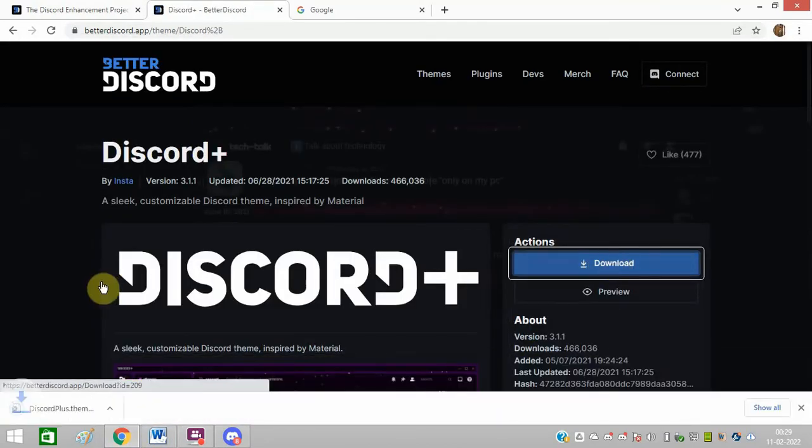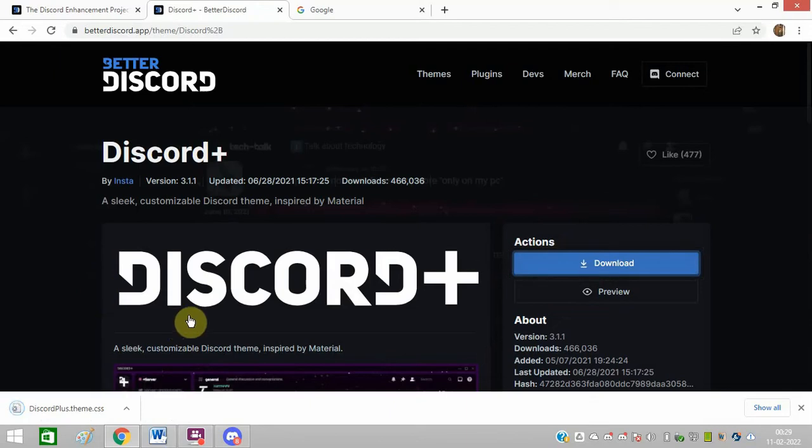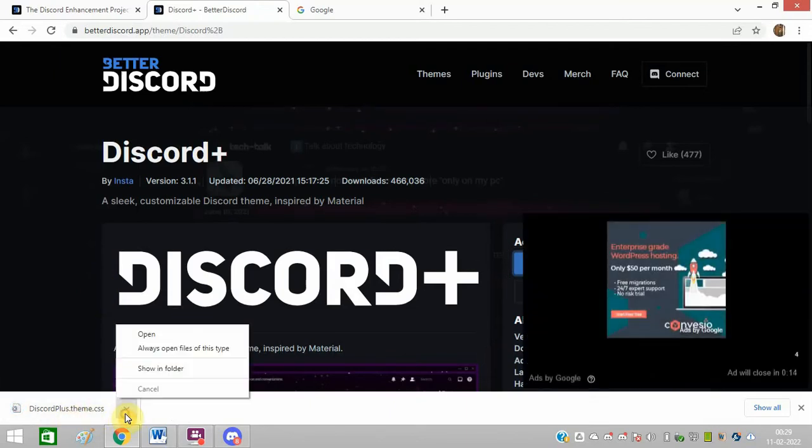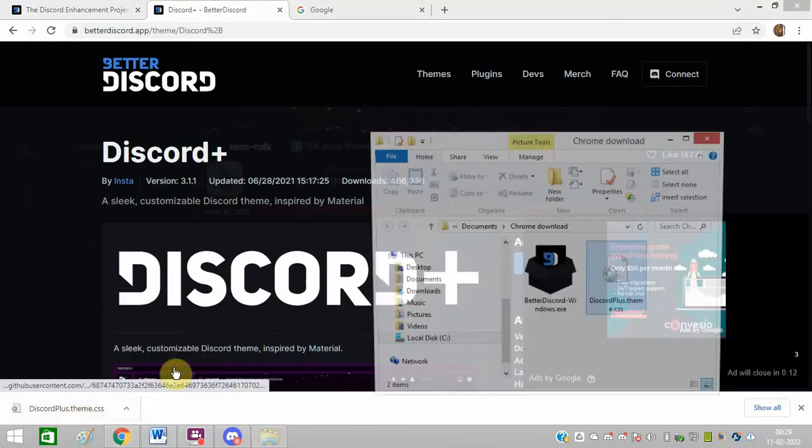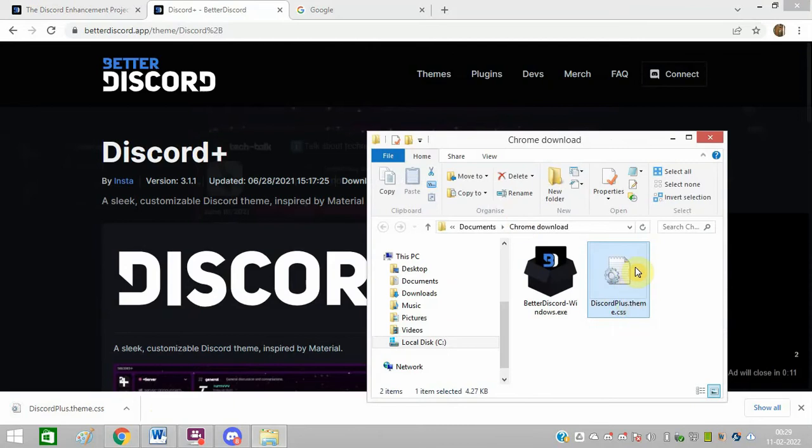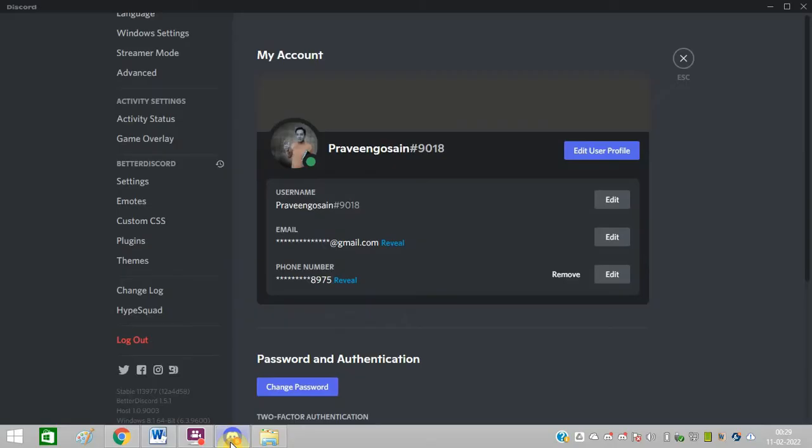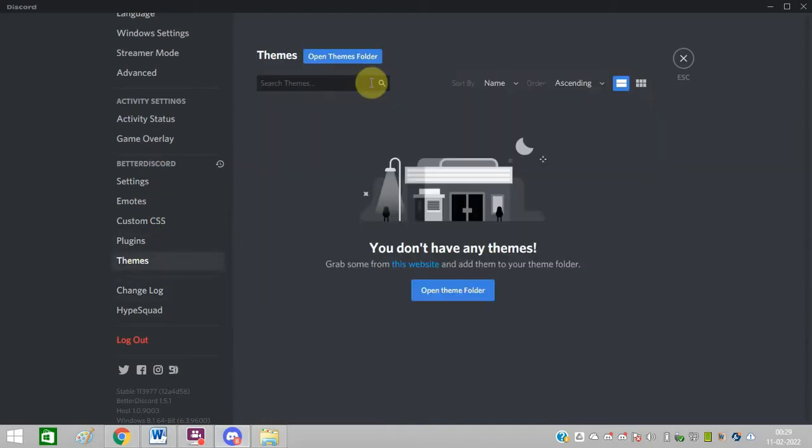So this is the folder where it is downloaded. So I will go to Discord again. I will go to this option, Themes, under Better Discord. Click on this, click on this option, open theme folder.